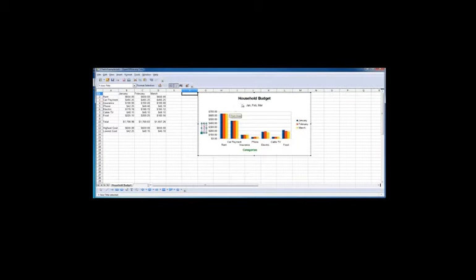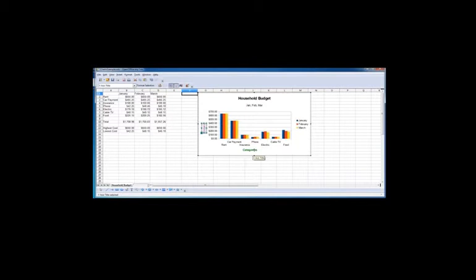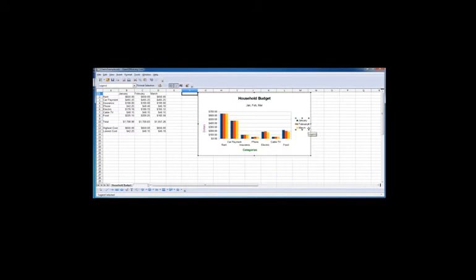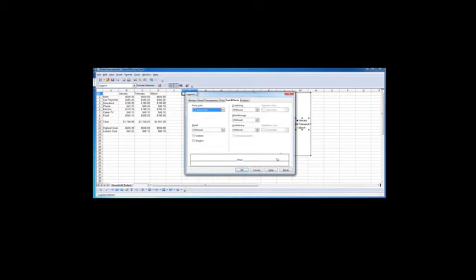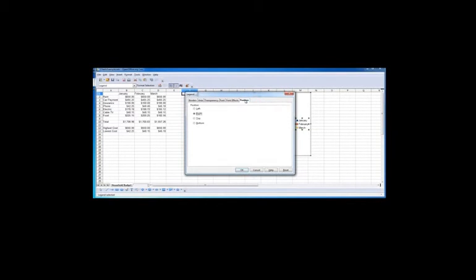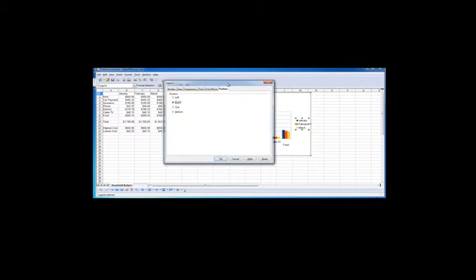So you see by clicking on an element, you can change the style of the element. For the legend, if you click on the legend and then right click, often what we can do with the legend is change the position.